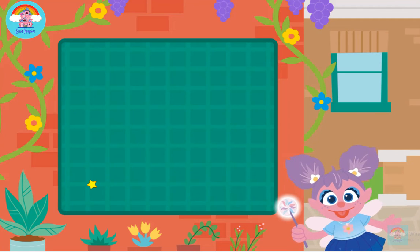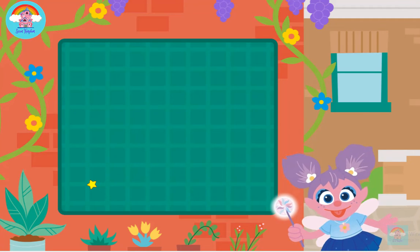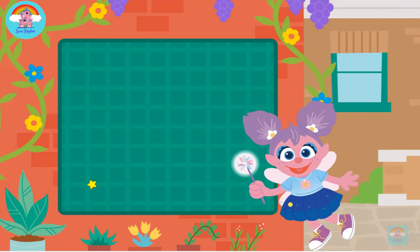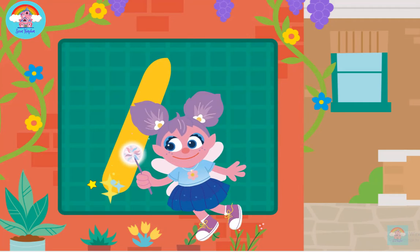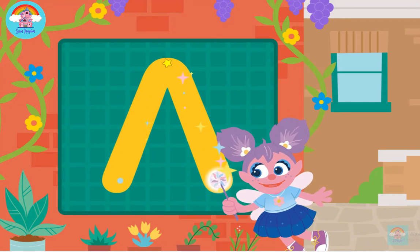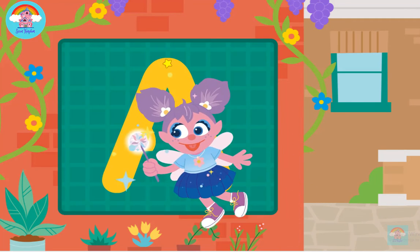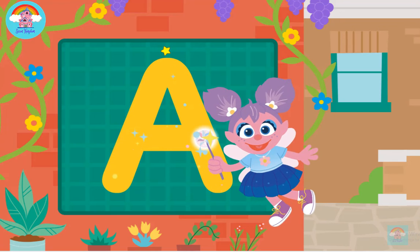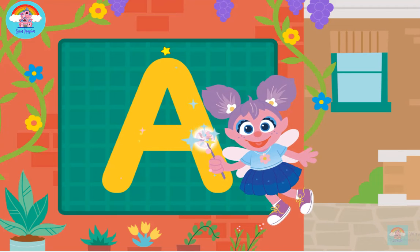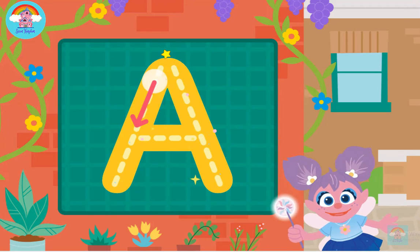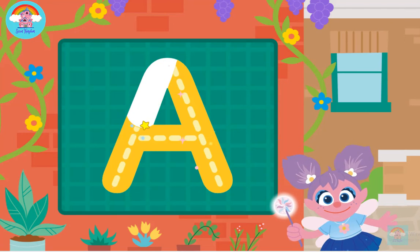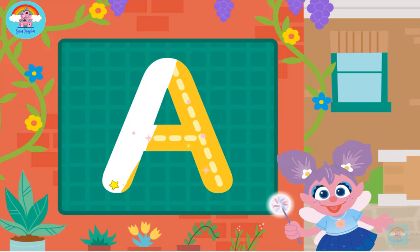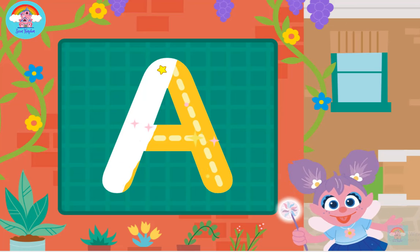Come on, let's draw the letter A. Big line down, big line down, little line across. A! Now it's your turn — place the letter A.